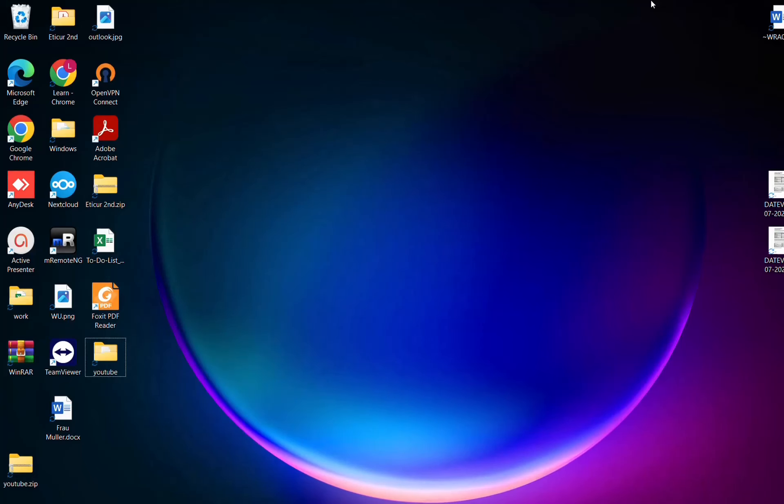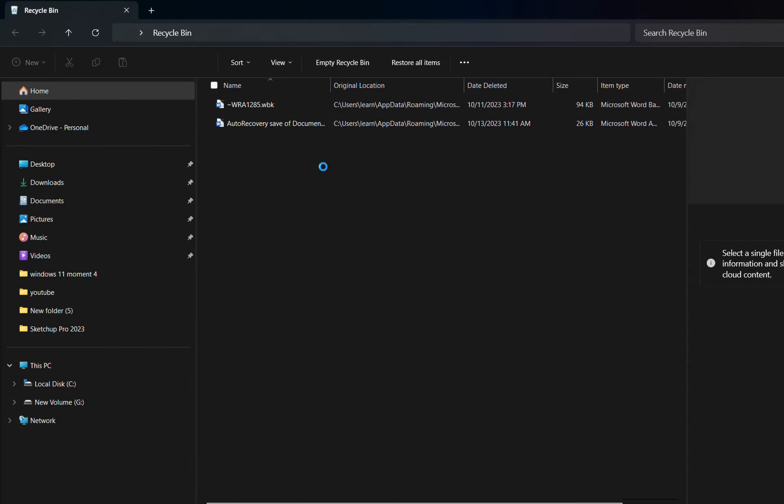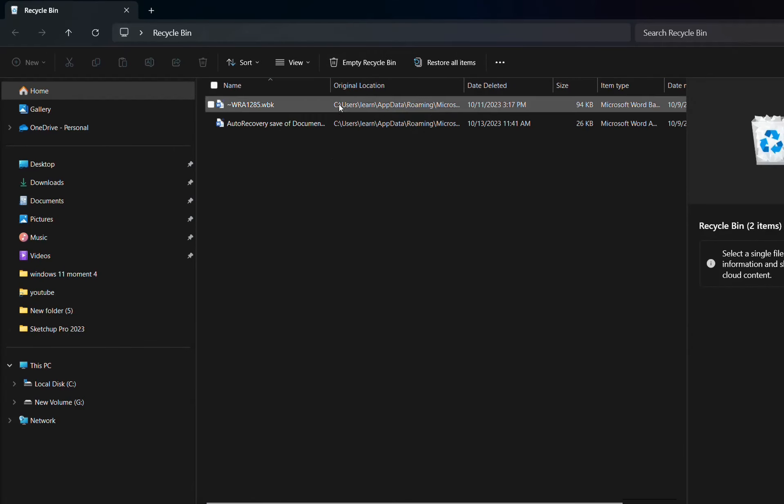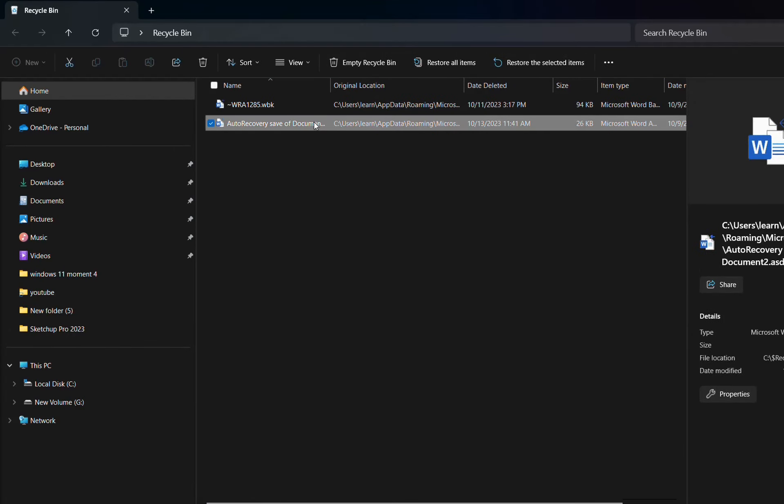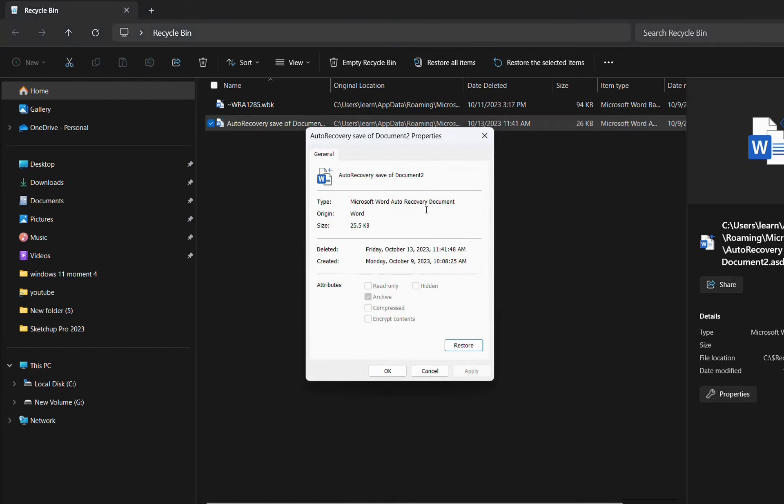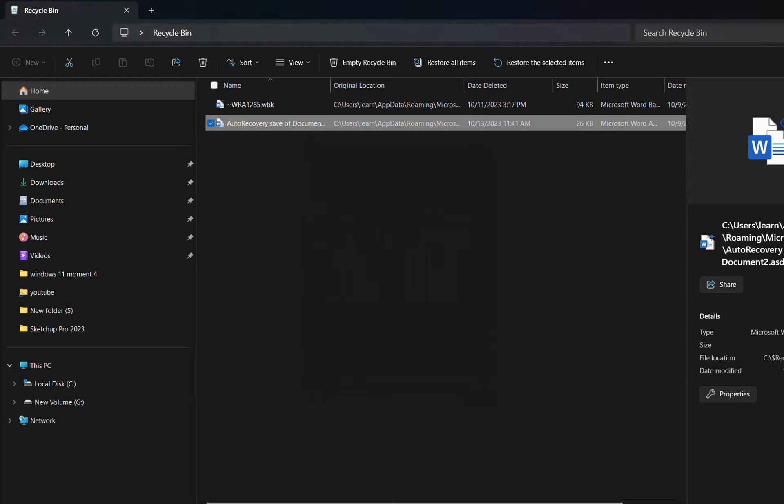The last thing that you have to try is by going to the Recycle Bin. In the Recycle Bin, probably you have deleted the file by mistake. As you can see in my case, this is the auto-recovered file that I have by mistake deleted. So you open it, and you can restore it, and here is the path where it will be restored, and you go over there.